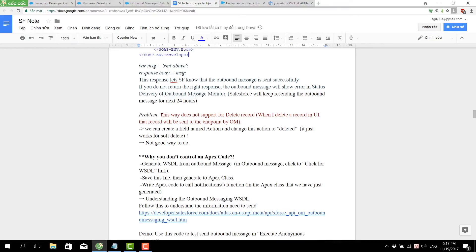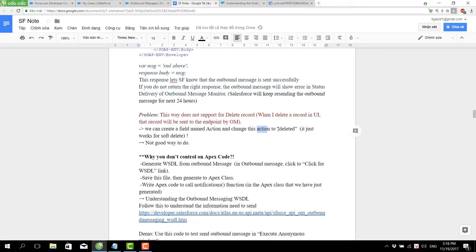A limitation is that workflow does not support delete records. This means if we want to send an outbound message when a record is deleted from the UI, workflow cannot handle that case. We can create a 'before delete' trigger and change the action to delete, but it only works for a soft delete — meaning it just changes part of the record. It's not a good approach.